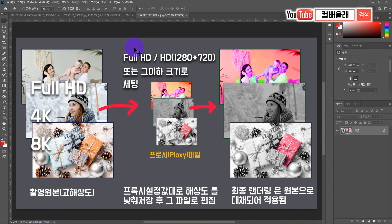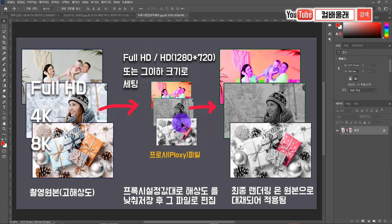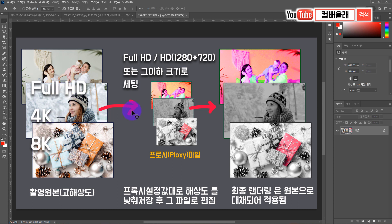이럴 때 사용할 수 있는 게 프록시입니다. 원본은 원본대로 존재해요. FHD, 4K, 8K 같이 내가 촬영한 원본 영상을 편집하기 전에, 비디오 편집 프로그램에서 프록시 편집을 지원한다면 FHD, HD 또는 그 이하 더 작은 해상도, 4분의 1이나 5분의 1 사이즈로 줄여서 프록시 파일이라는 것을 생성해요.